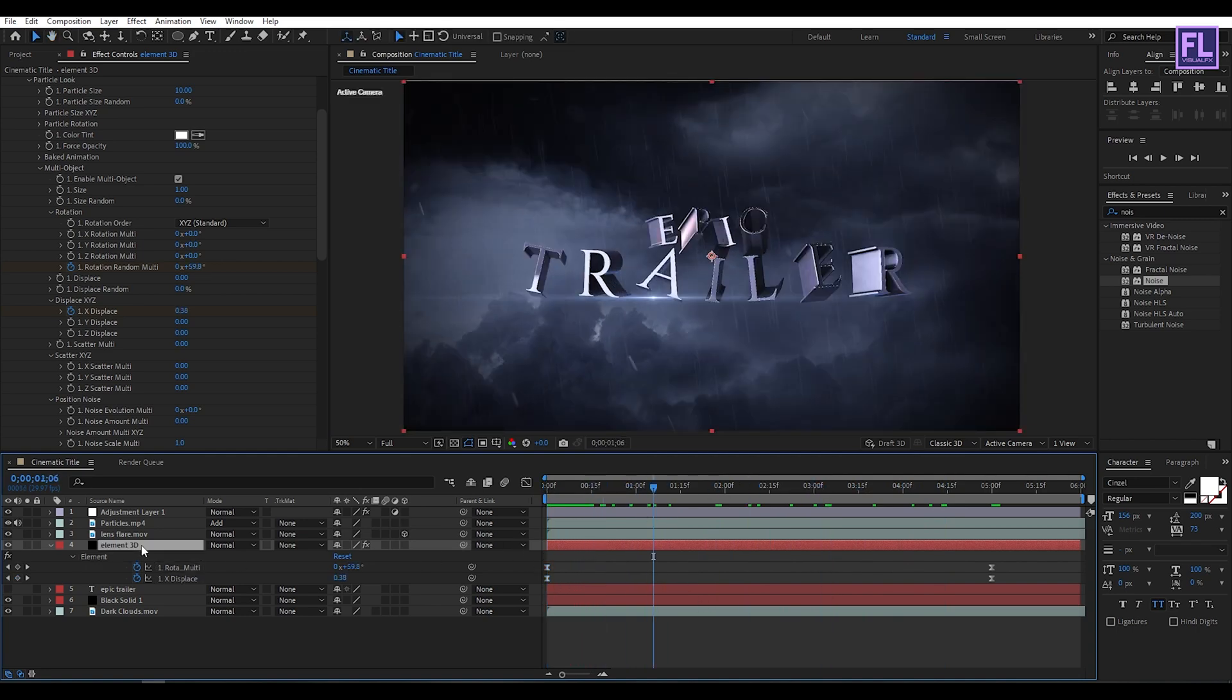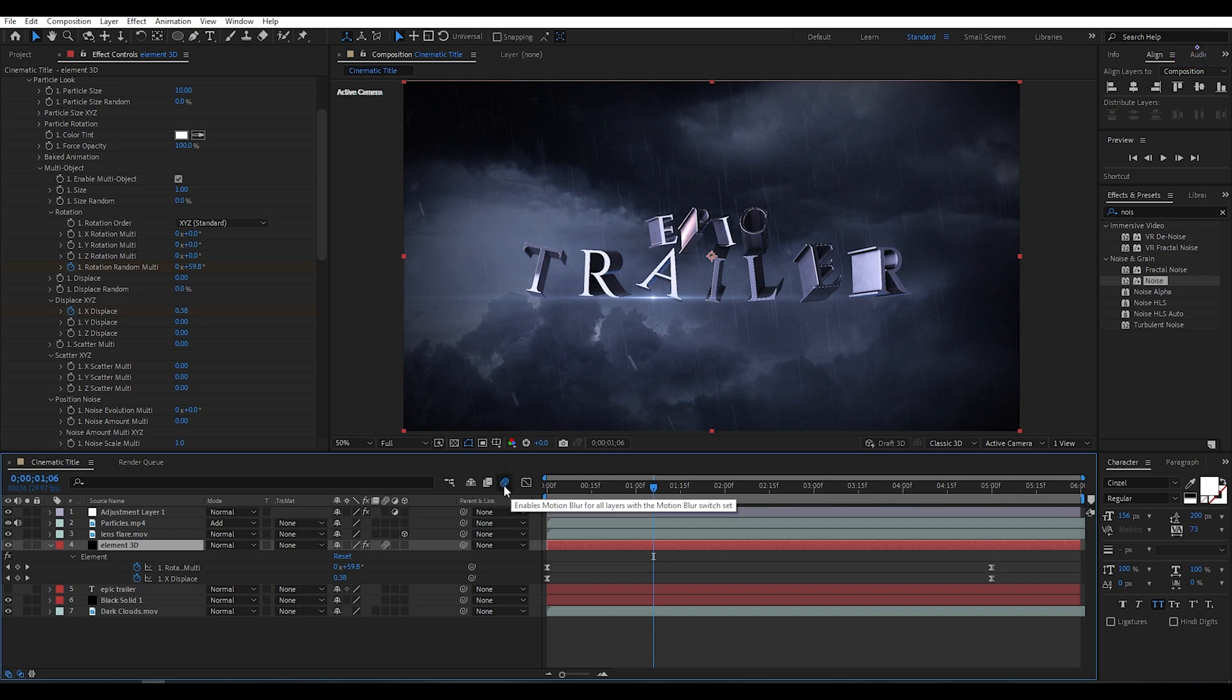Okay, let's turn on Motion Blur on this layer by clicking here. Also turn on this big Motion Blur icon.